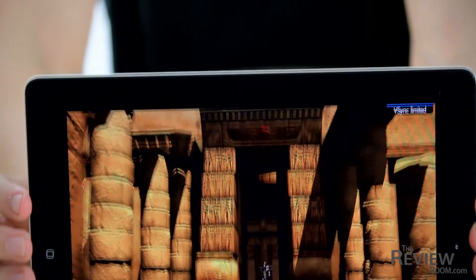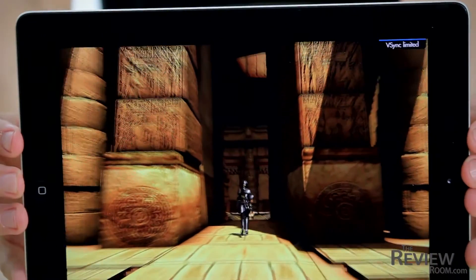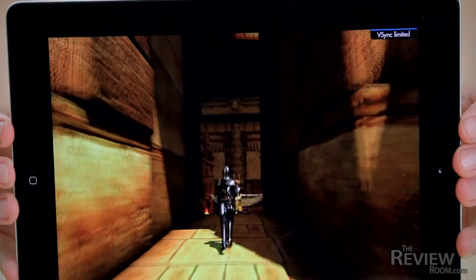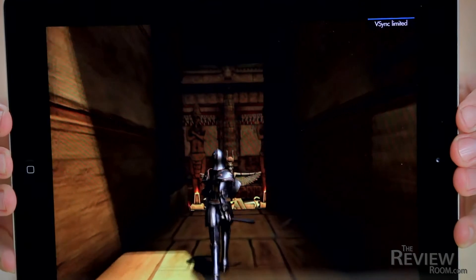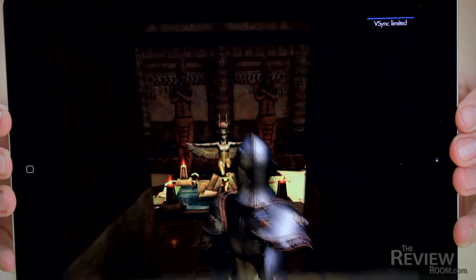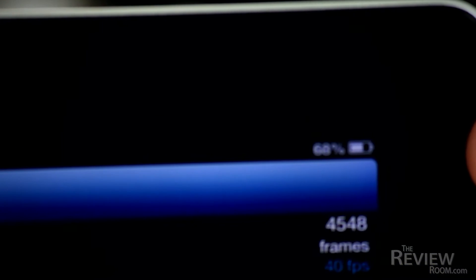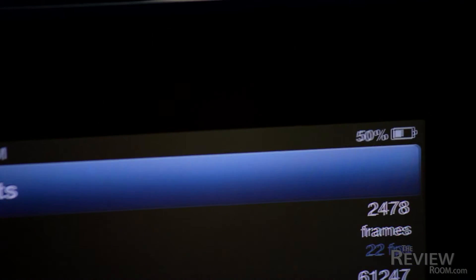Finally, we ran the Geekbench graphics benchmark using the on-screen Egypt HD test and looked at frame rate performance. Once again, a higher frame rate is better. The iPad 4 produced a phenomenal 40 frames per second, while the iPad 3 came in at 22 frames per second.